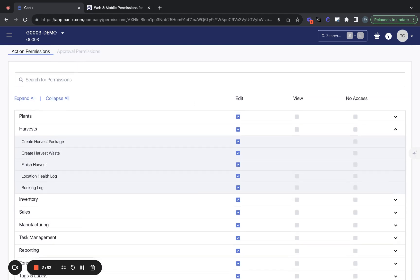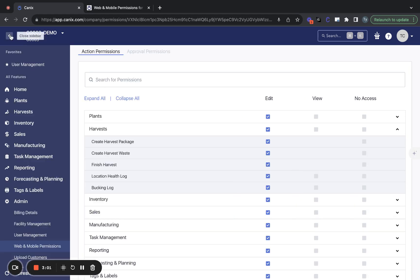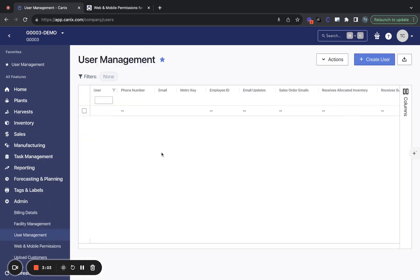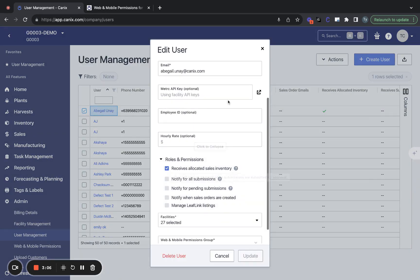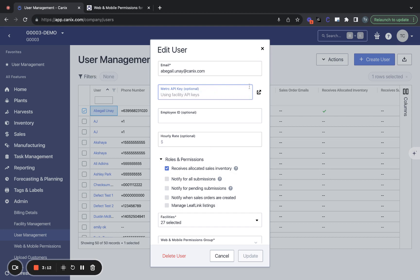Just as a reminder, if you would like your metric permissions to continue to apply to users in Canix, what you'll do is add a metric key on the user account here, and then all of their submissions will be managed by that key. So they'll only be able to make the submissions that they are allowed to make in metric.